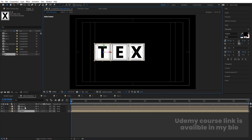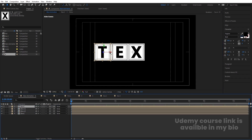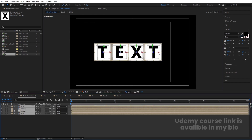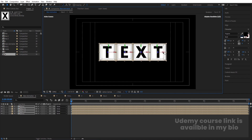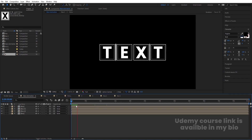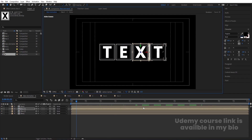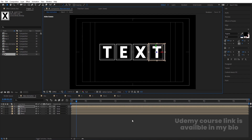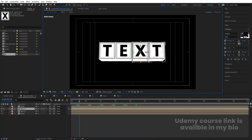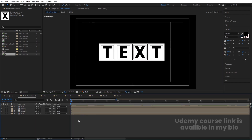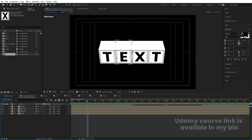Bring the T layer in, duplicate it, bring it to the top, and position it. Select all with Ctrl+A and position everything together. Now adjust the arrangement — there is still a gap between letters that we need to fix using arrow keys.